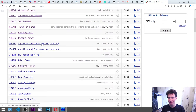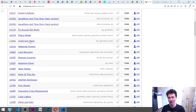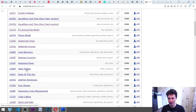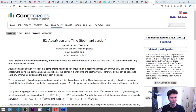The problems we'll tackle are: Aqua Moon and Time Stop (hard version), Fly Around the World, and also Wakanda Forever. Let's open all of these and get started.